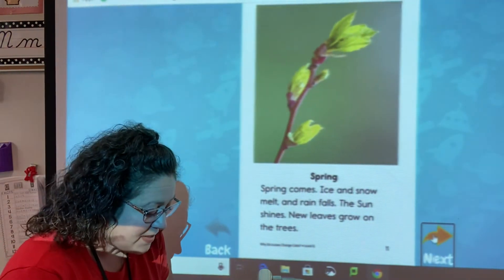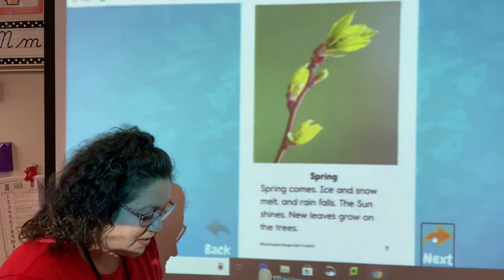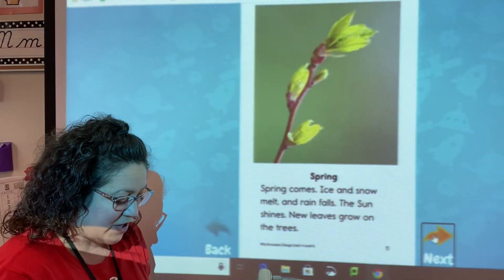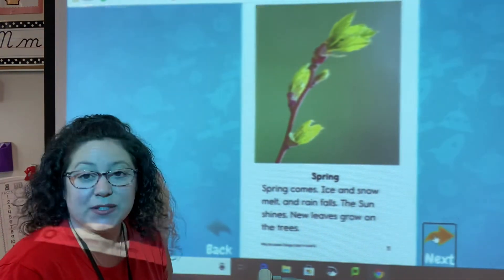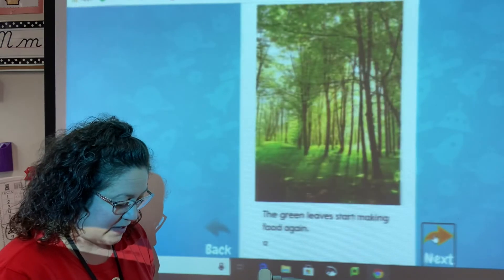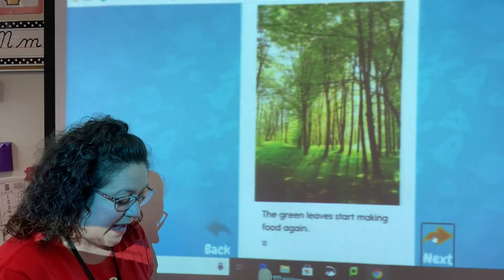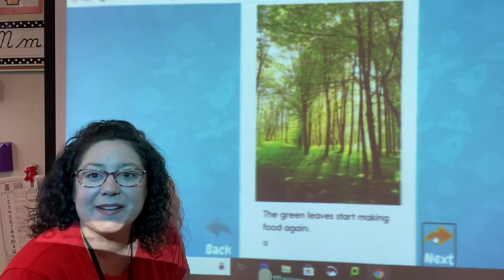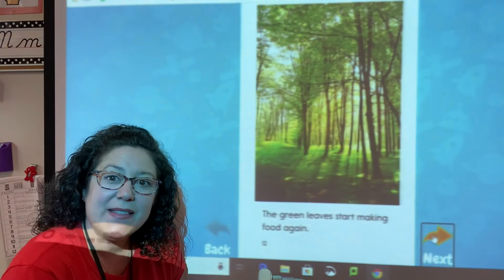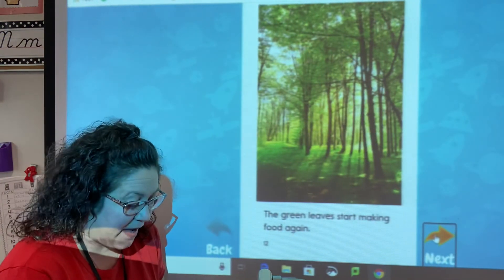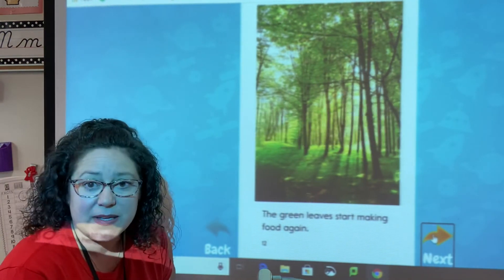Spring comes — ice and snow melt and rain falls. The sun shines and new leaves grow on the trees, and the green leaves start making food again. So right there we did some cause and effect with our leaves.